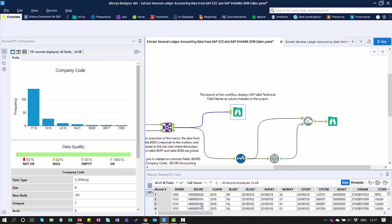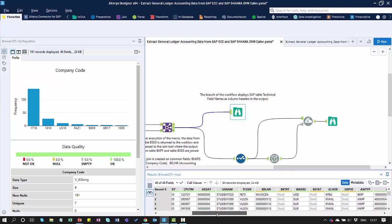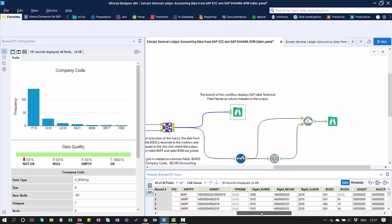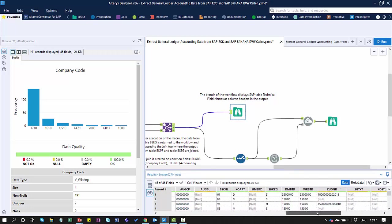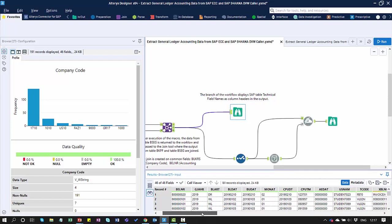From here, I can see the data from both the BKPF table and the BSEG table combined. That gives me a complete picture. In this particular view, this particular branch, I'm just seeing the technical names of those fields, which isn't terribly user-friendly.